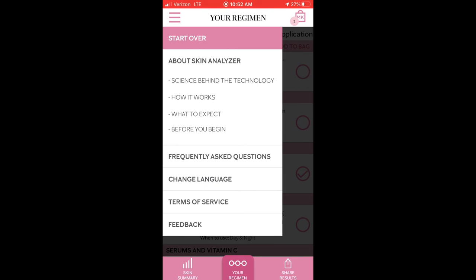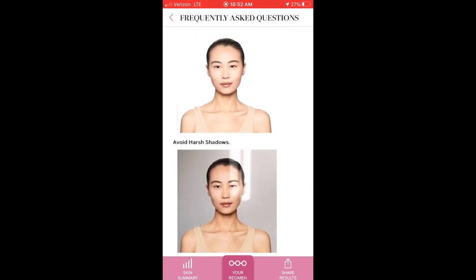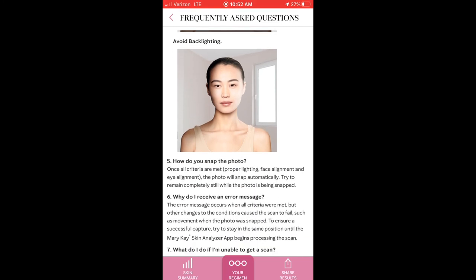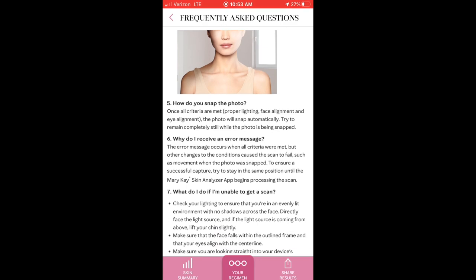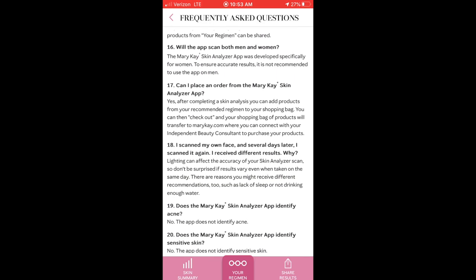The app tailors your regimen for you and there's even an area for frequently asked questions — what it does, how to get a proper scan, avoiding backlighting, having good lighting in front of you, how to snap the photo, and what to do if you get an error message. Also — will the scan work for both men and women? The analyzer app was developed specifically for women to ensure accurate results. It's not recommended for men, since it's based on 80,000 women's profiles, which is why results may not be as accurate.